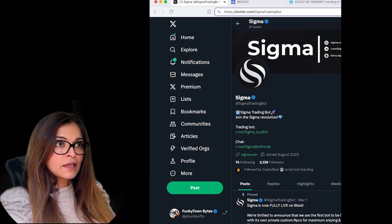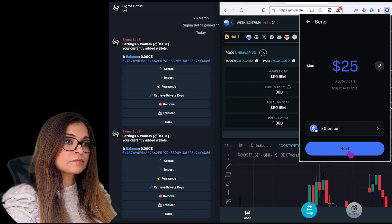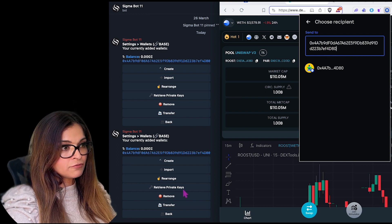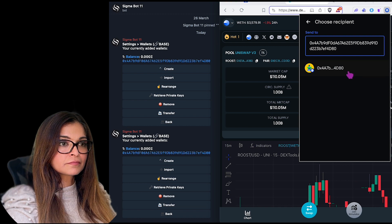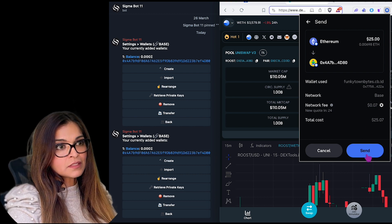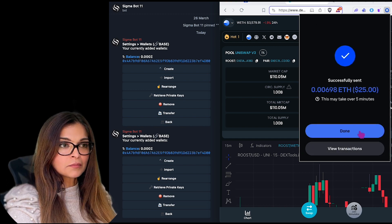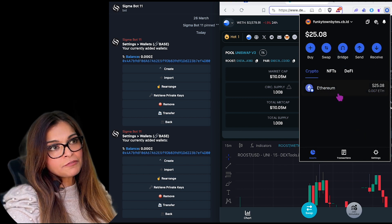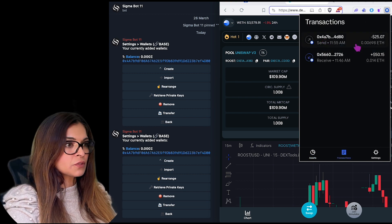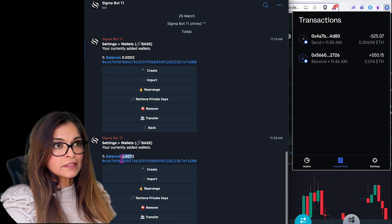I'm going to go back to Coinbase and send $25 in Ethereum to my Telegram bot address. I'll paste in the copied address — '4d80' — confirmed it's the correct one. It's only costing me 7 cents to send $25. The transfer may take a few minutes, but checking the transaction on the Coinbase wallet, it arrived almost immediately — 0.007 ETH, which is exactly what I sent.